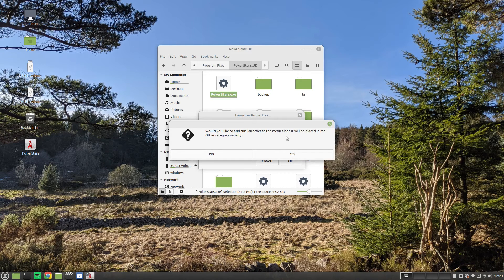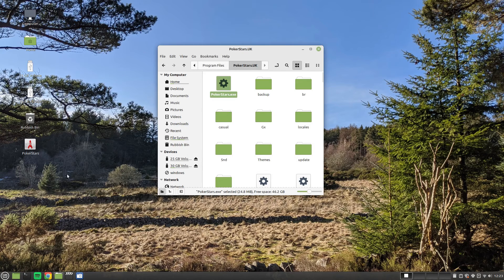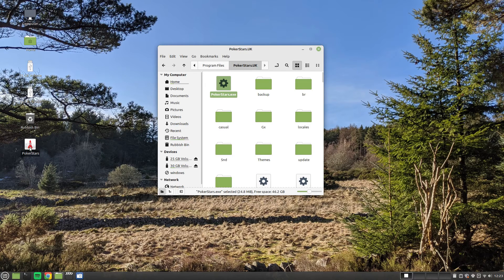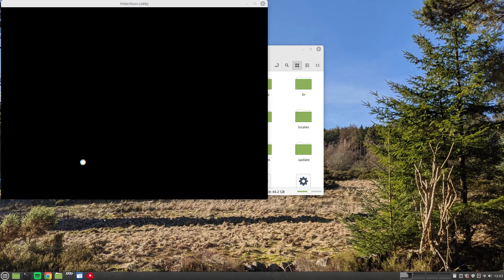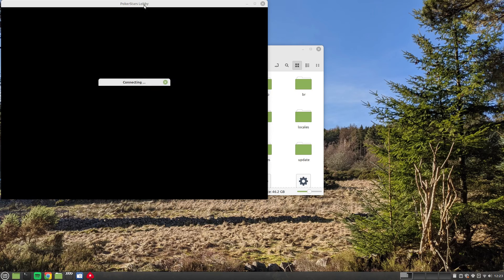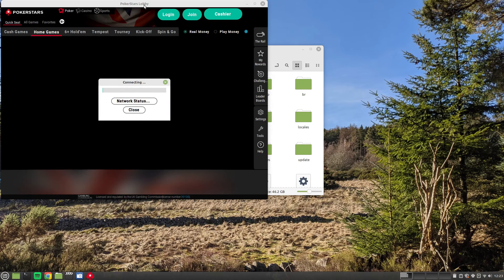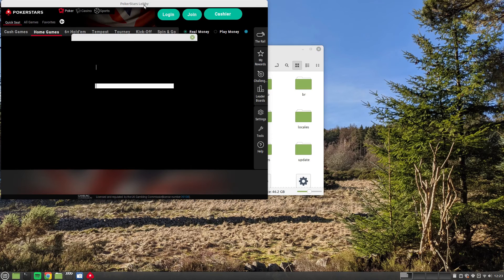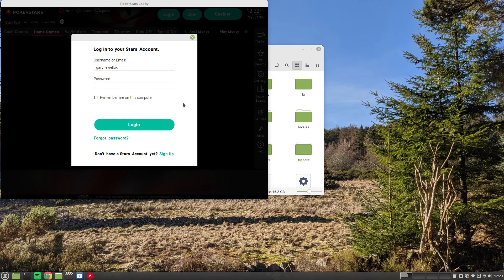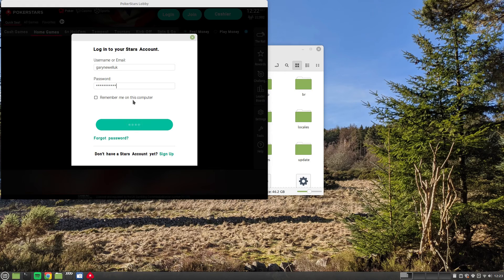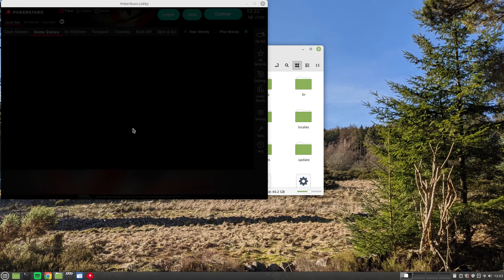Would you like to add the launch to the menu? Yes. And then you should be able to double-click, and it should start PokerStars. As you can see, I've now connected. I can log in, and I can play the game.